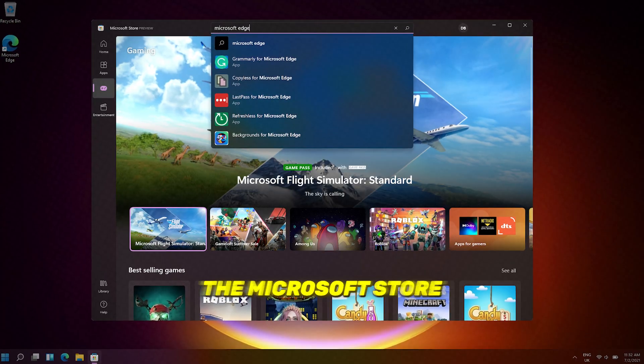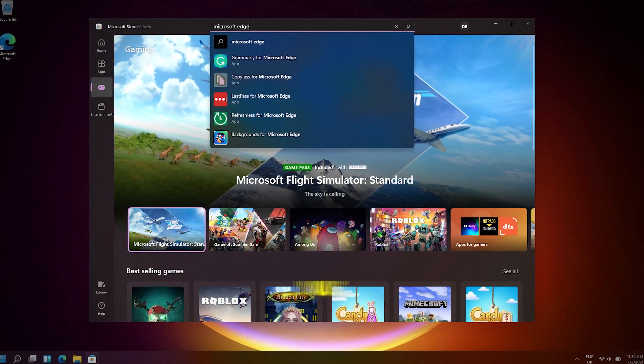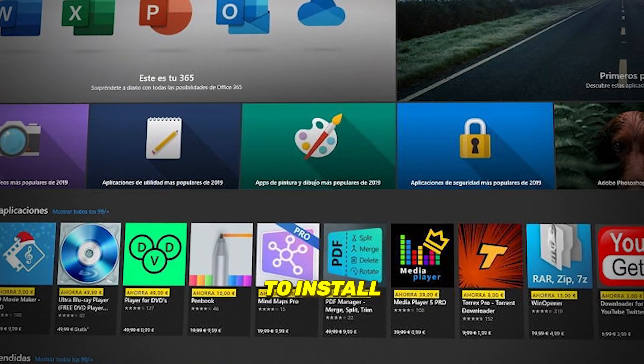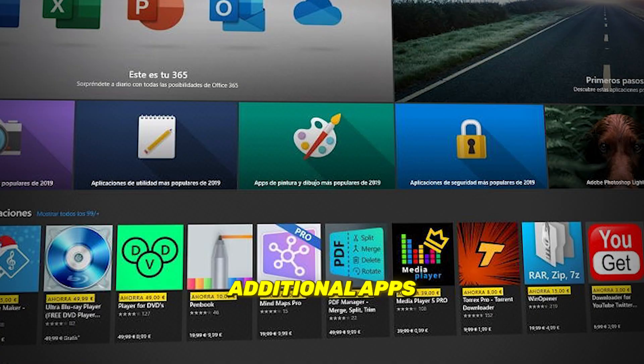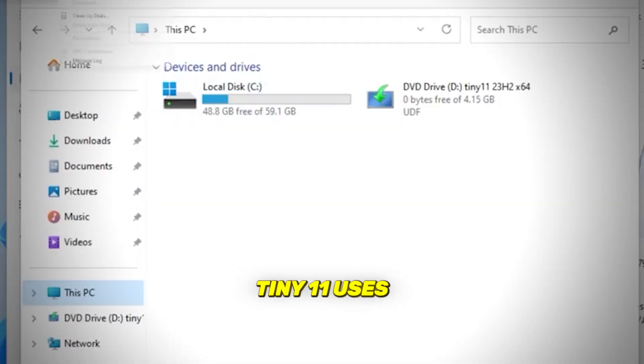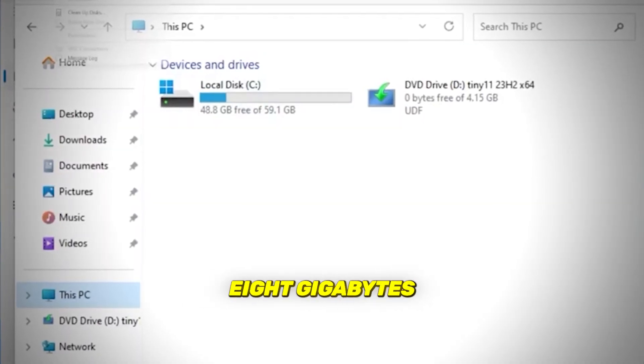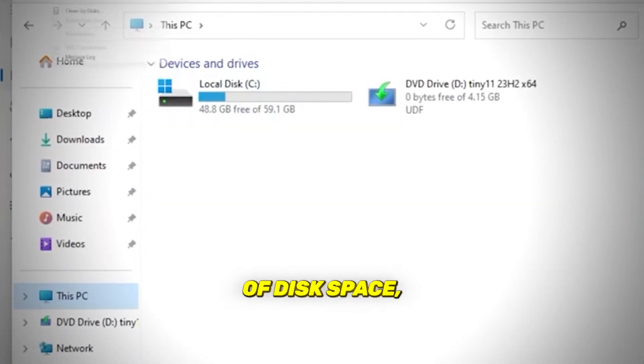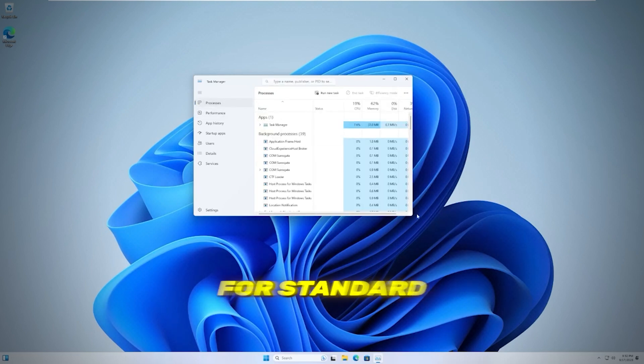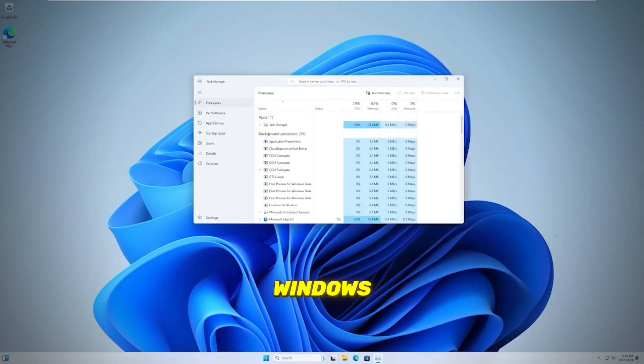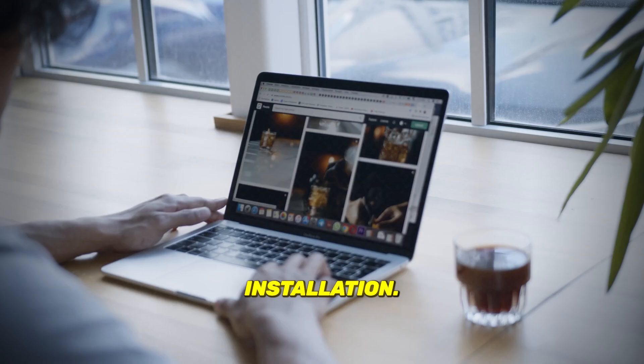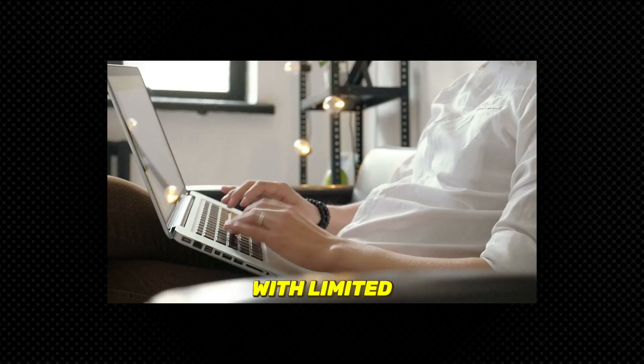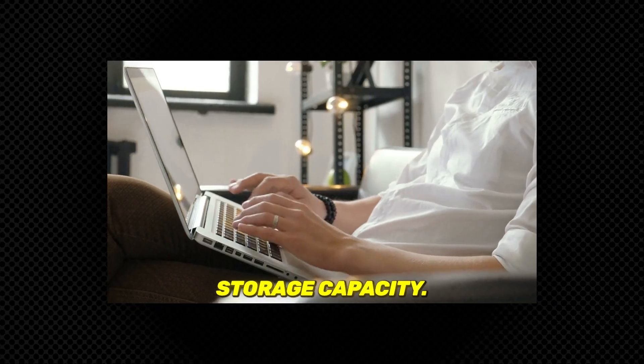Plus, the Microsoft Store is available, allowing users to install additional apps as needed. Tiny 11 uses only around 8GB of disk space, significantly less than the 20GB required for standard Windows installation. This makes it ideal for devices with limited storage capacity.